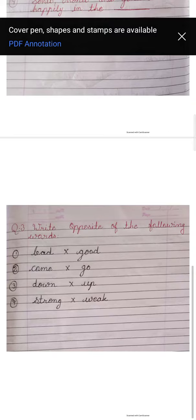Question three. Write the opposite of the following words. Yahan hum opposite words dekhenge. One number, bad — good. Bad yani khara, good yani achcha. Two number, come — go. Come yani ana, go yani jana.